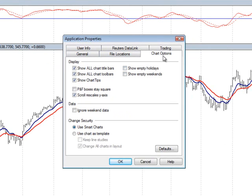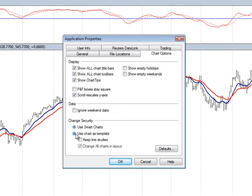There's a tab inside here called Chart Options that you'll want to select, and at the bottom of this window, you'll see there's a Change Security section. Here's how you can control whether the charts are going to open up with the existing smart charts, or you can choose a second radio button, and what that'll do, it'll pass the settings from that first chart to every chart after that.